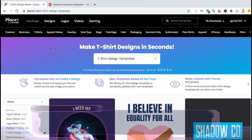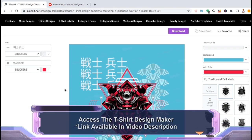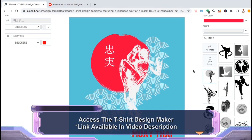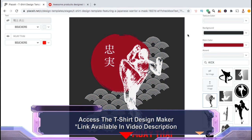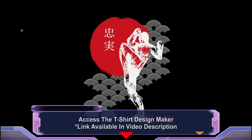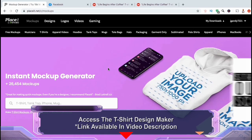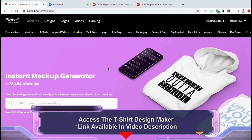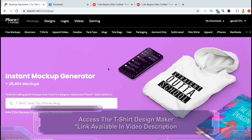To access over 50,000 templates that you can use to create amazing t-shirt designs, check out the link in the video description below to access the Place It t-shirt design maker. With Place It, you can quickly and easily create all the designs you need to fill your Redbubble shop. When you sign up, you'll have access to the t-shirt design maker, the logo maker, t-shirt mock-ups generator, the video creator, and tons of other tools to build and grow your print-on-demand business.